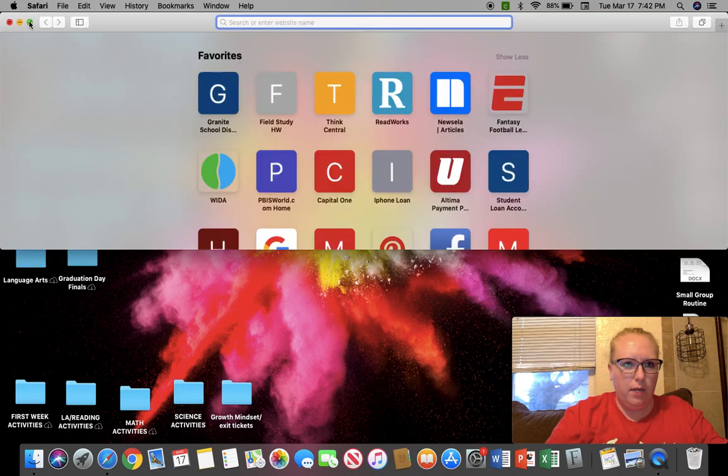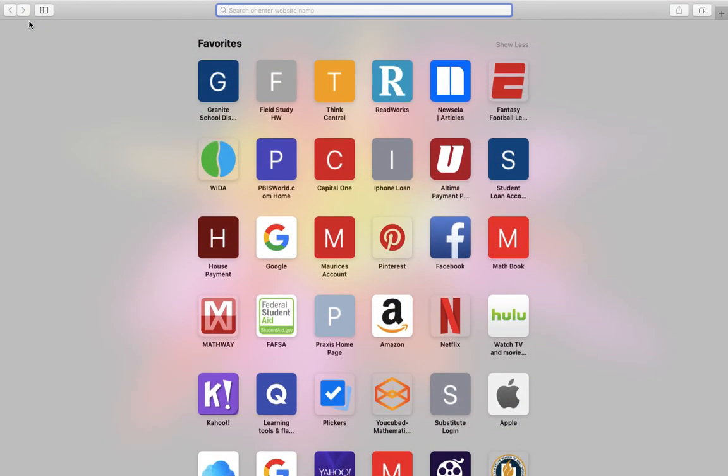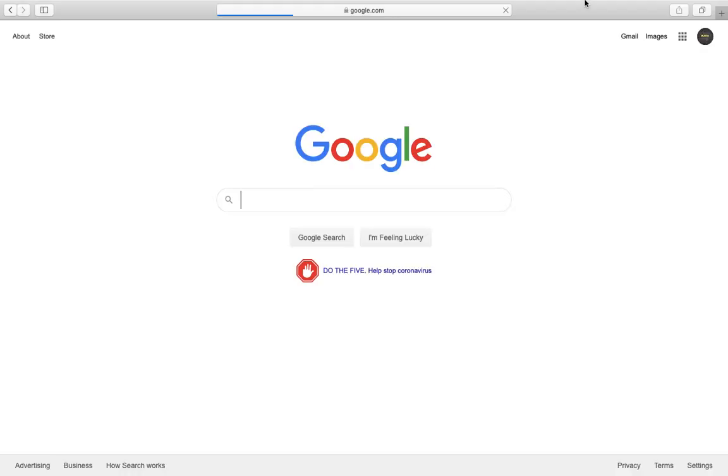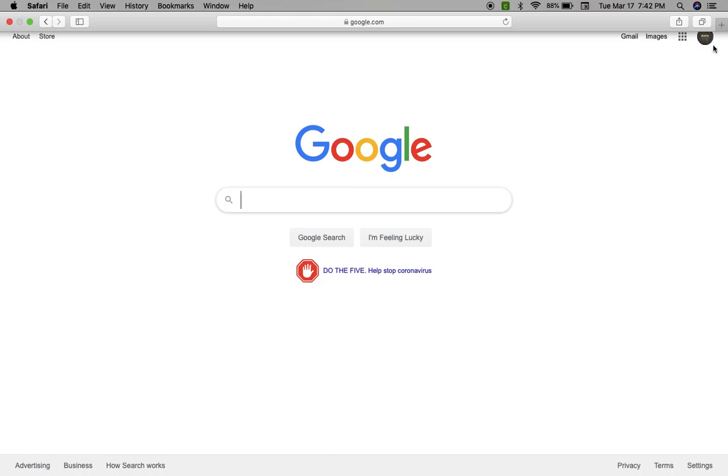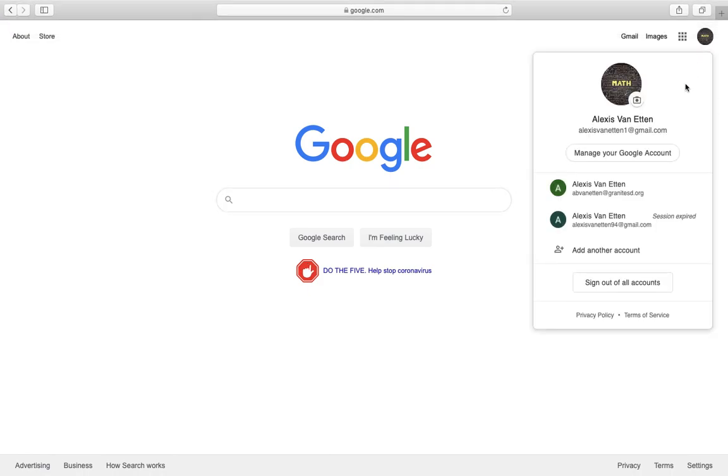Okay, we are going to be going through our Google Classroom so you know what it looks like and what to expect when you go in there and see the list of assignments you'll be completing during our school dismissal. Let me get us there and then I will show you.